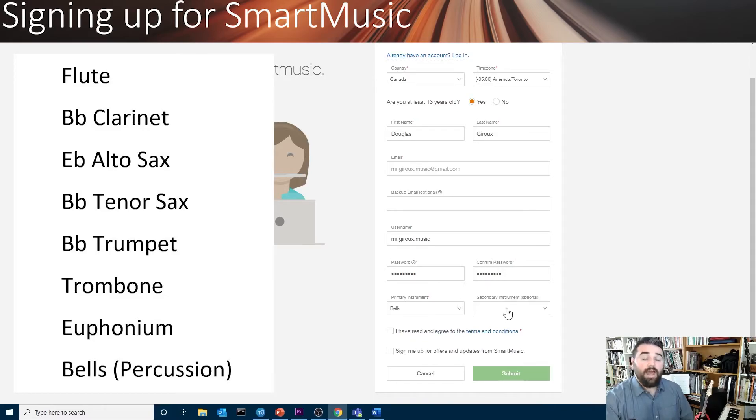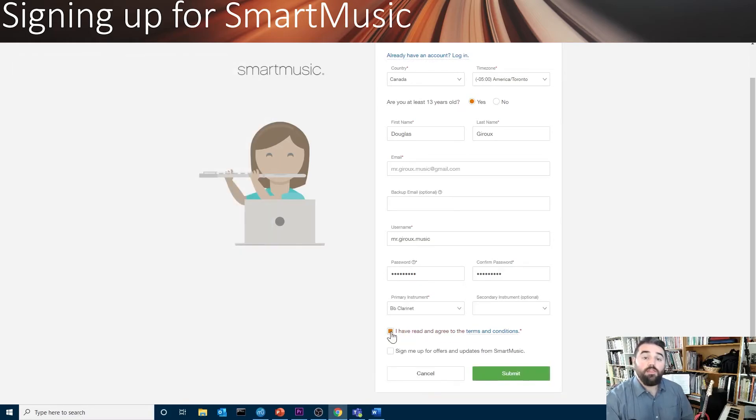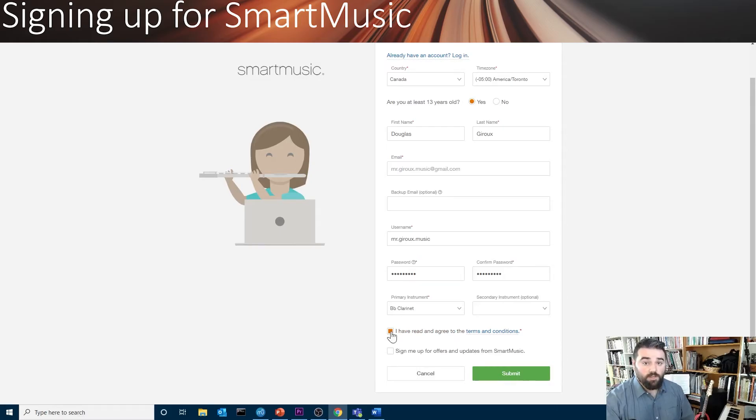You can add a secondary instrument if you'd like. Then, check the first box. You don't need to sign up for advertisements from SmartMusic. Click Submit.